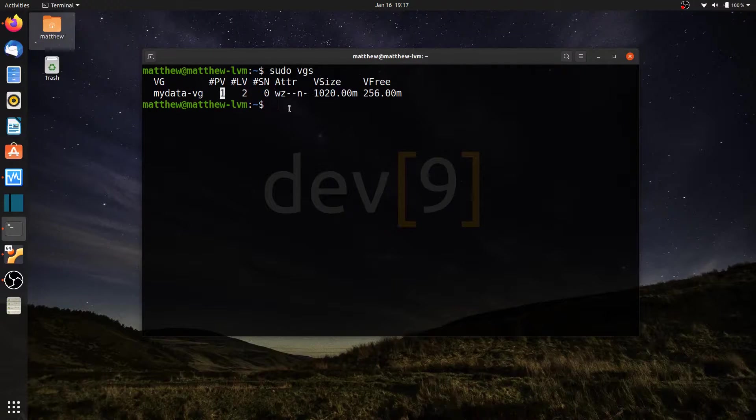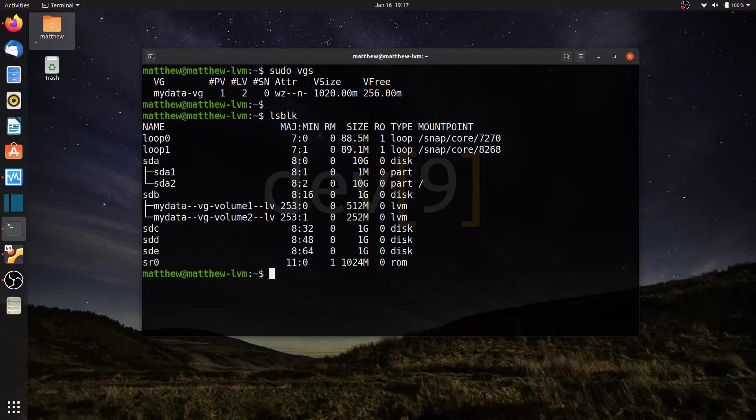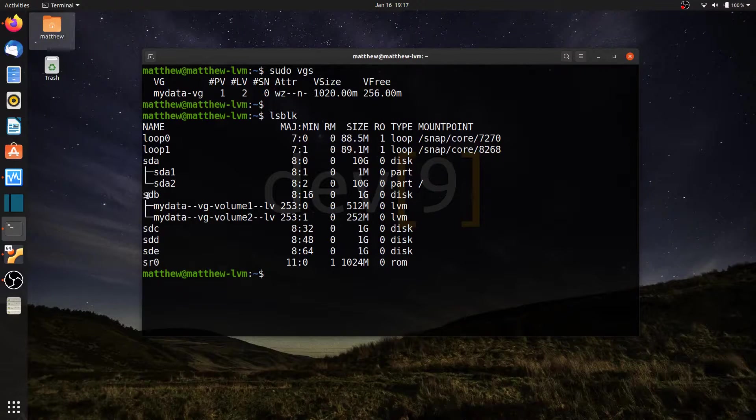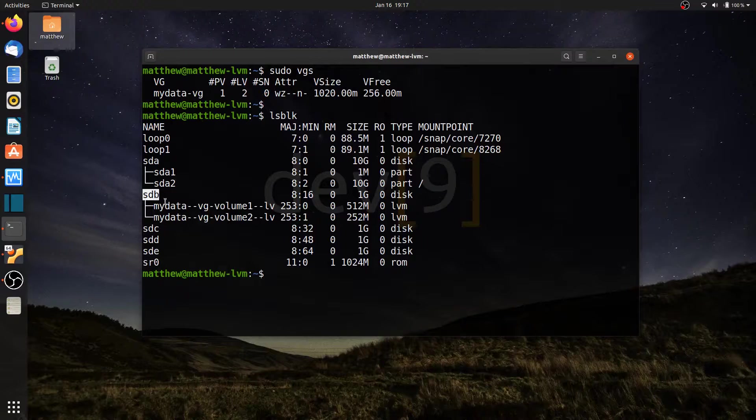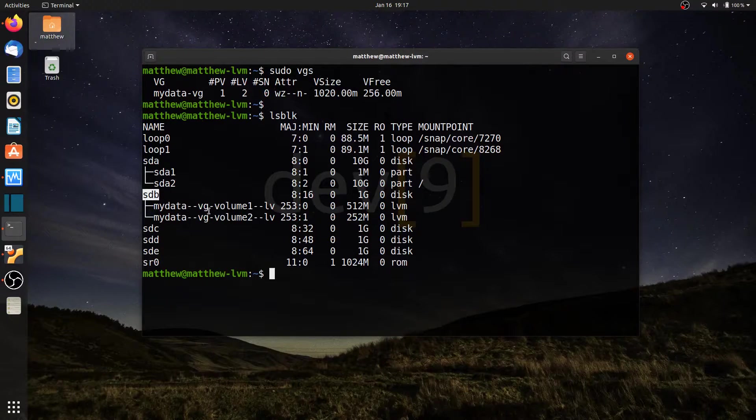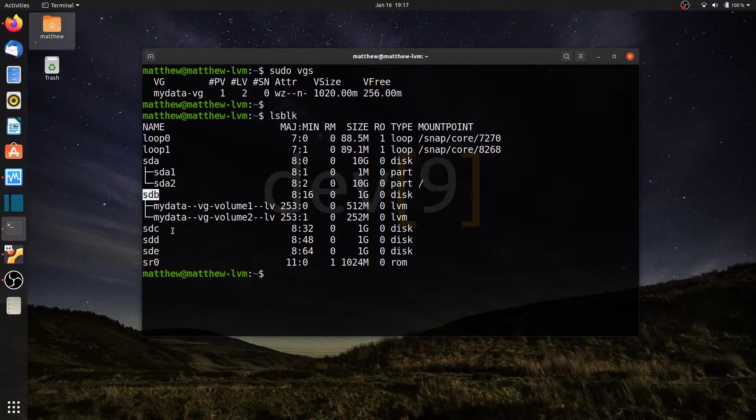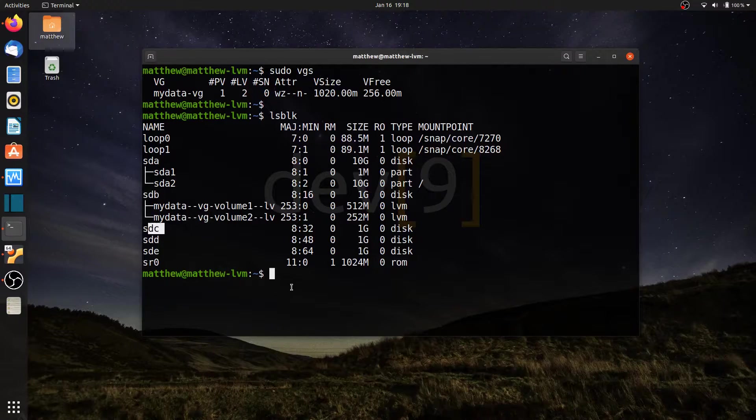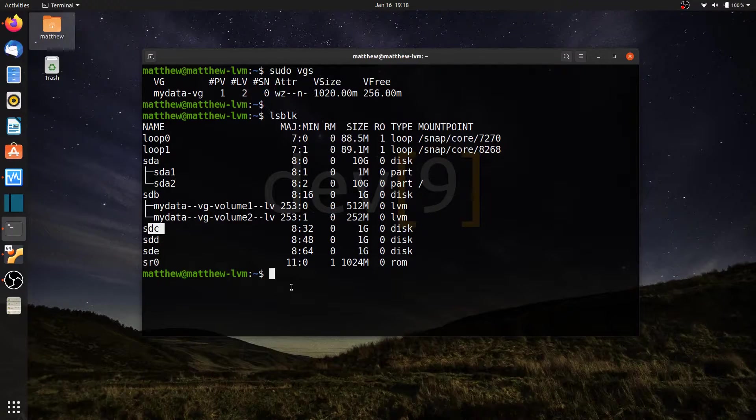Now if I run lsblk, I can see here's hard drive sdb, or devsdb, and that one currently has those two logical volumes I created in previous lessons, but sdc, d, and e are still available for me to be able to use. So I want to add these physical drives to my volume group.